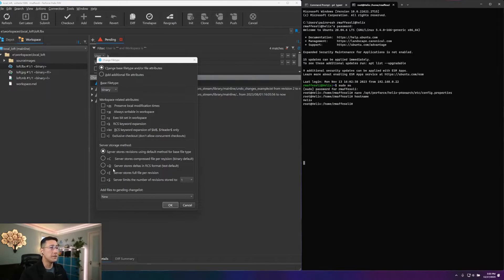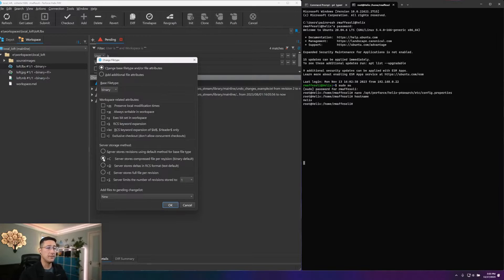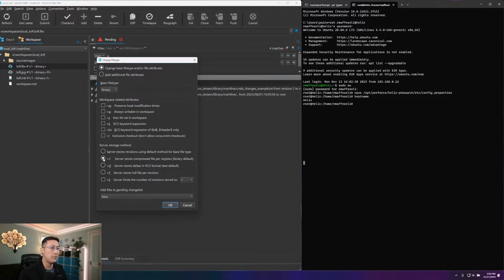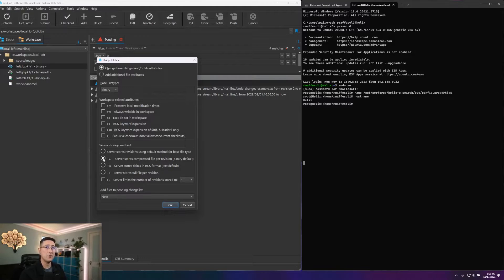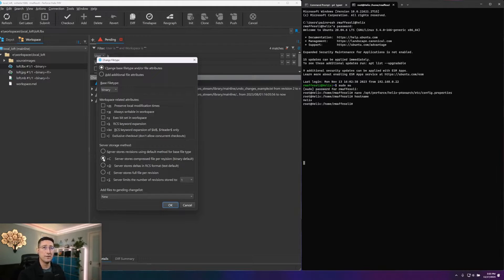So going from the top here, we've got our capital C, which will say that this file, when put to the server, should always be stored in a compressed form. So by default, all binary files will be stored with this compressed style.